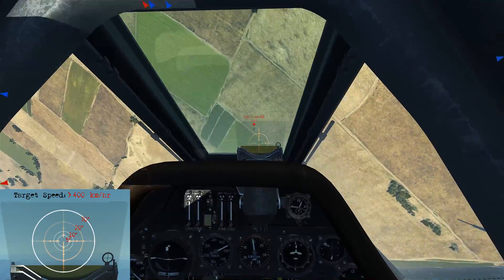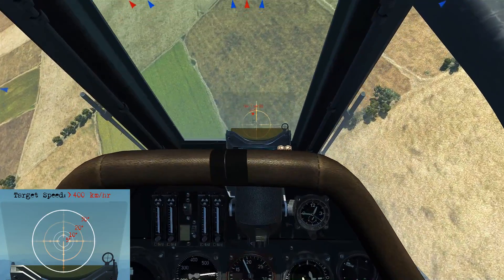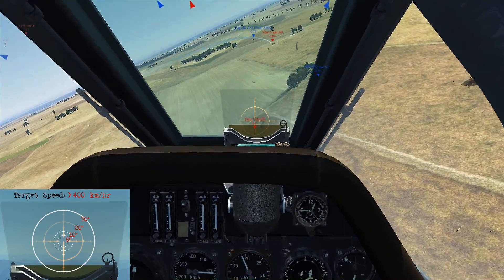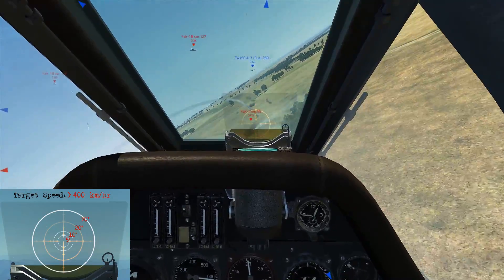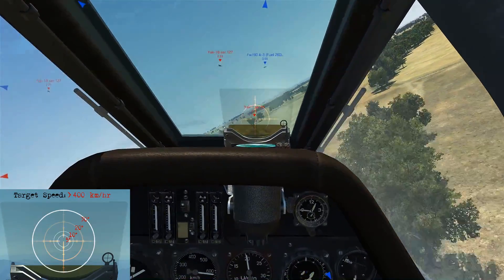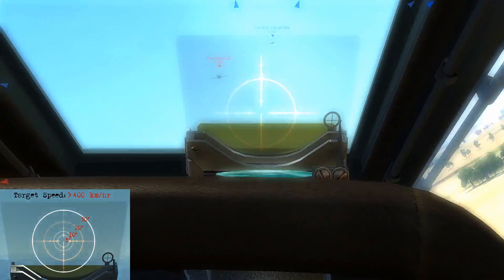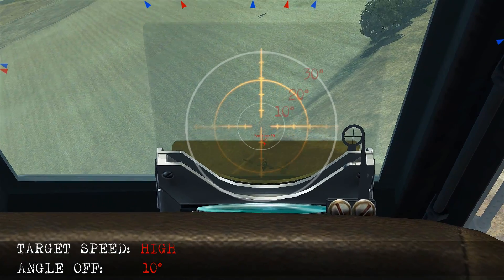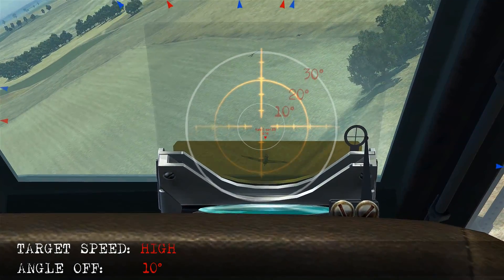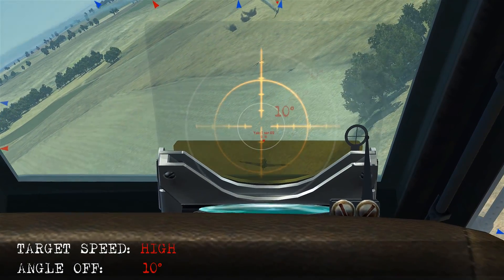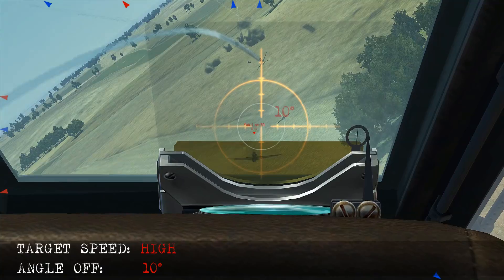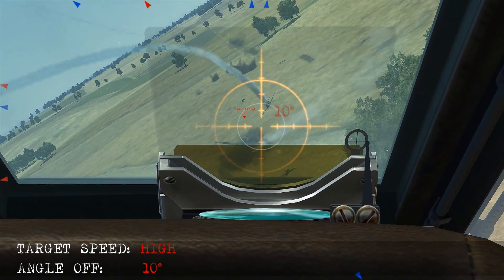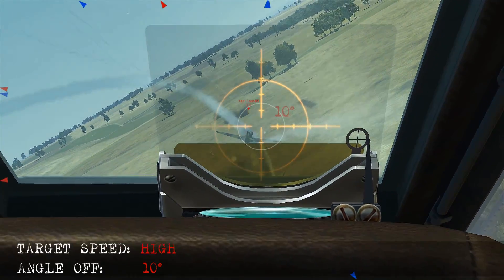Here we're diving on a target with high speed and we're going to shoot about 10 degrees angle-off. As we come here, we isolate the 10 degree ring and get into that approximate position and start firing. We can keep him there until he goes down.